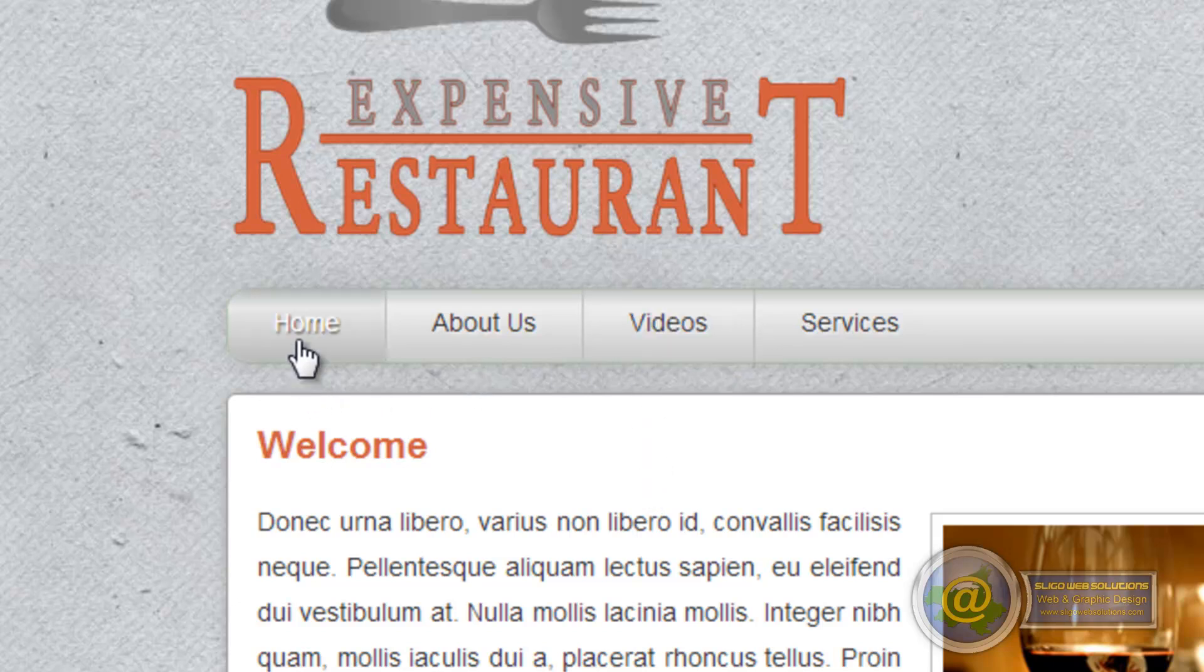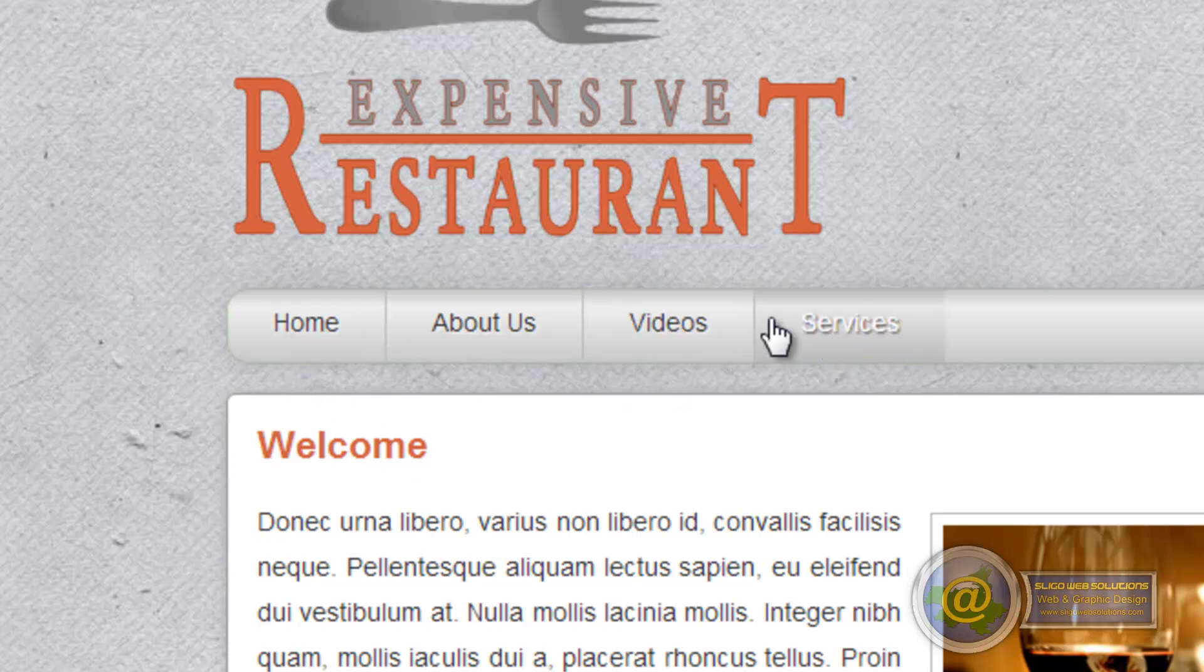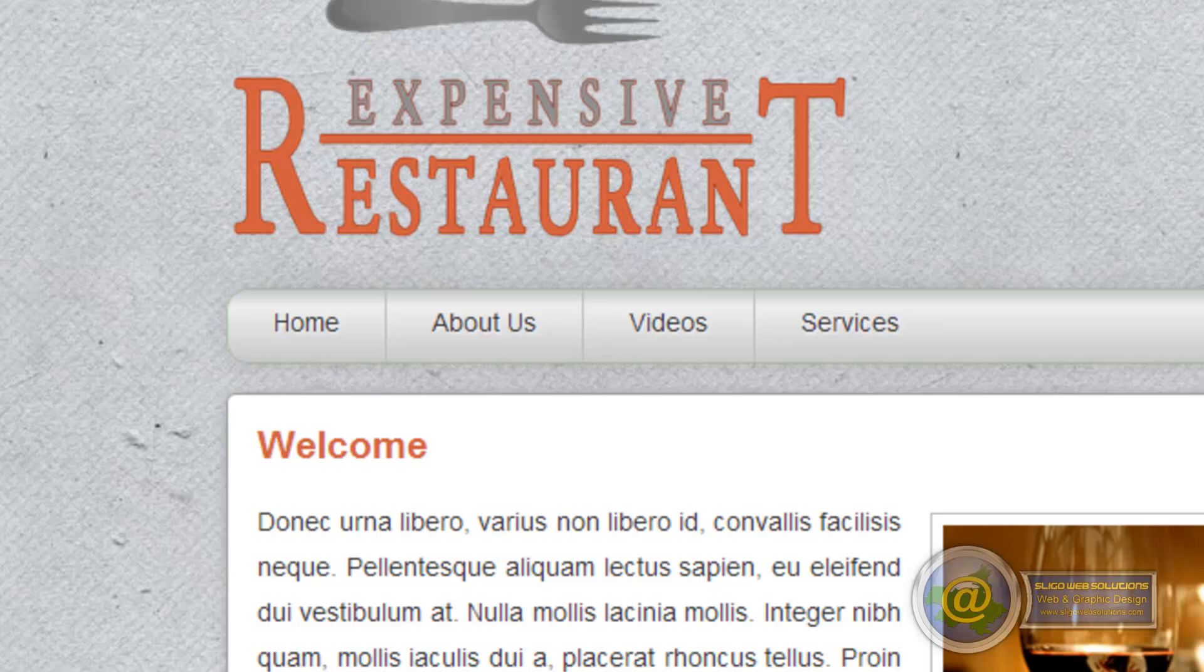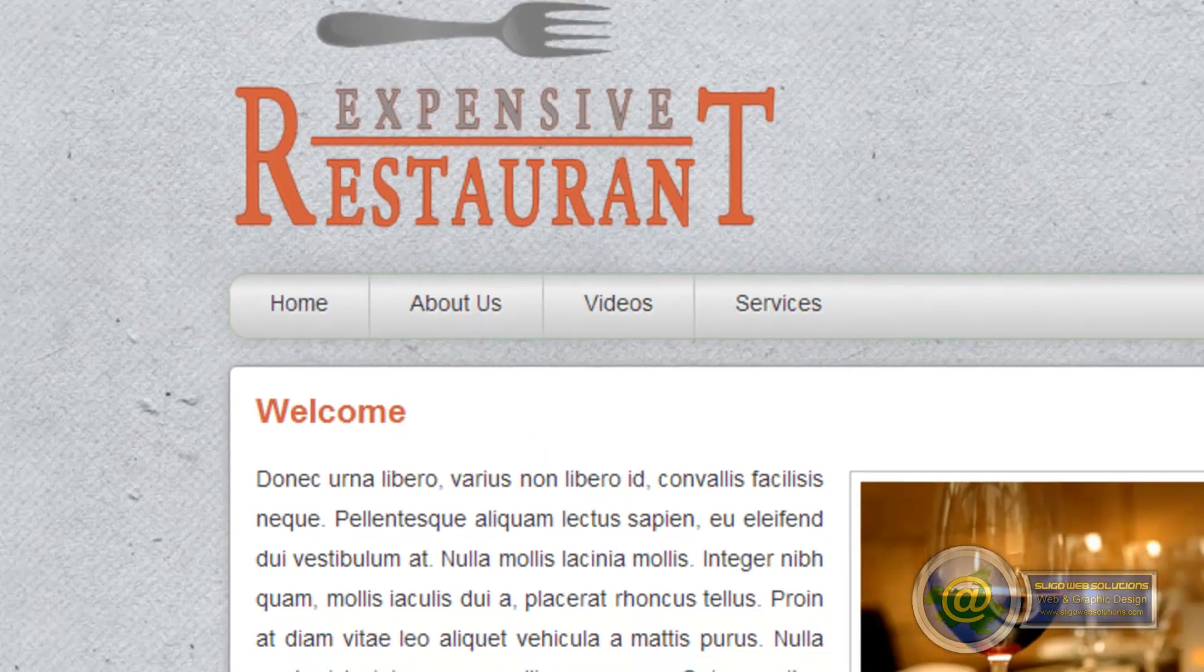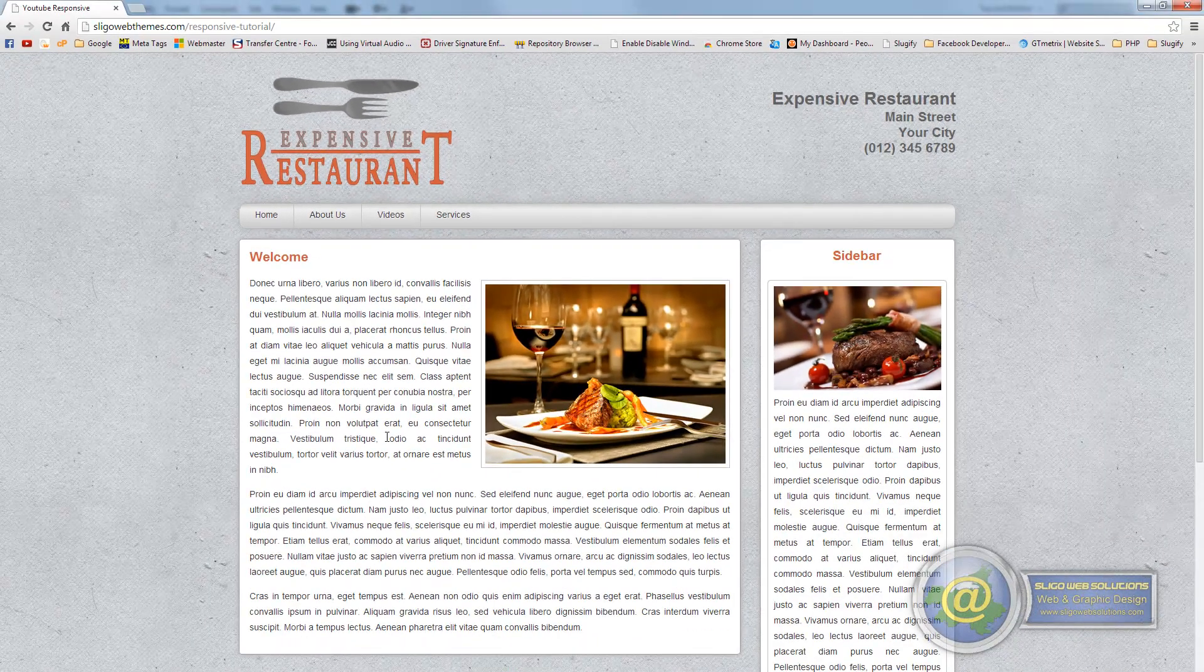And that would be done for every single page on our website. Now we only have one page at the moment but if we had four pages all we'd have to do is make one change and it would be applied to the navigation on all of our pages.